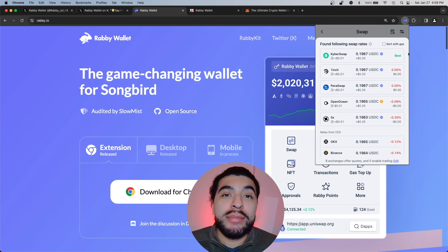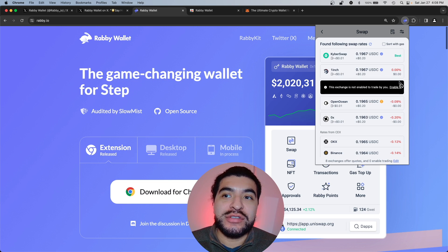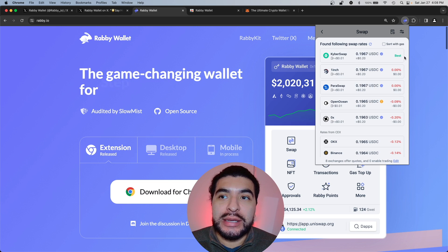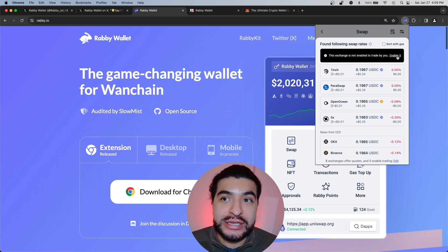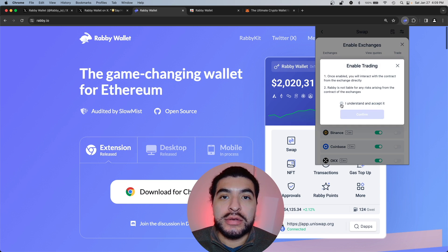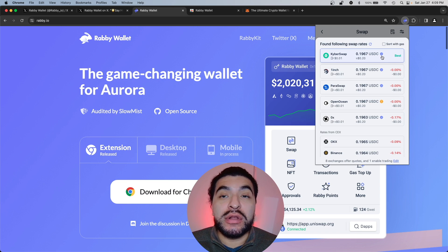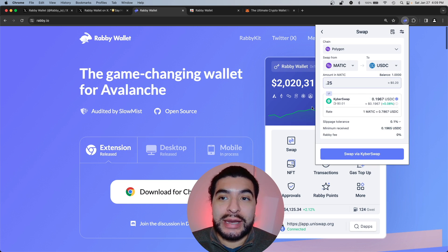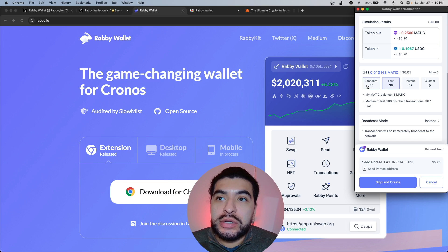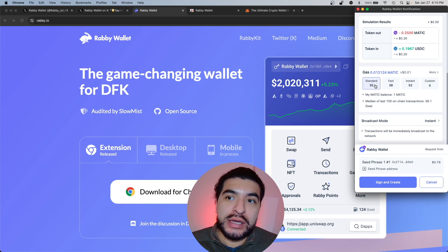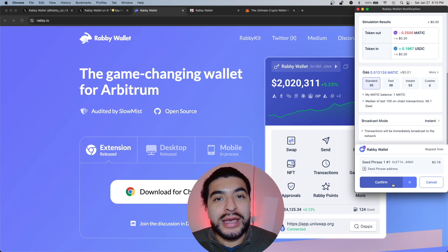Under amount, choose 0.25 and get quotes — Rabby will pull the best rates. By default, exchanges are not enabled, so you'll have to manually click to enable them to make the actual swap. KyberSwap currently has the best rate and the lowest gas fee. Hover over it, click enable, accept the terms and conditions, close out, and click one more time to choose KyberSwap as the preferred DEX. Now that everything looks good, we're going to swap via KyberSwap — it gives you a breakdown of what you're paying and what you're receiving. Scroll down to pick the gas amount: standard, fast, or instant. I'll keep it cheap with standard. Once everything looks correct, sign and create, then hit confirm.